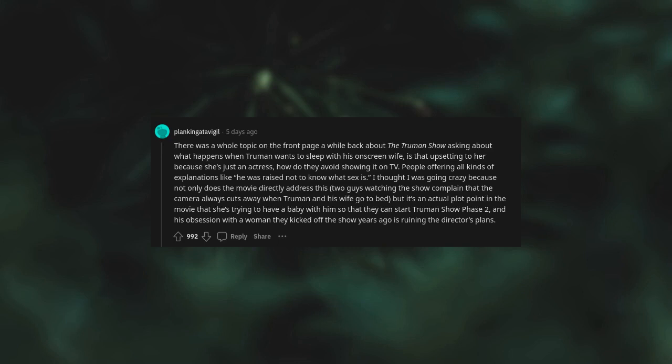There was a whole topic on the front page a while back about The Truman Show, asking about what happens when Truman wants to sleep with his on-screen wife. Is that upsetting to her because she's just an actress? How do they avoid showing it on TV? People offered all kinds of explanations, like he was raised not to know what sex is. I thought I was going crazy.